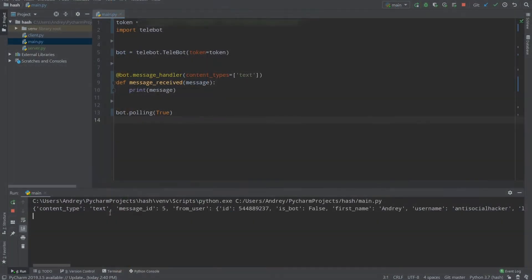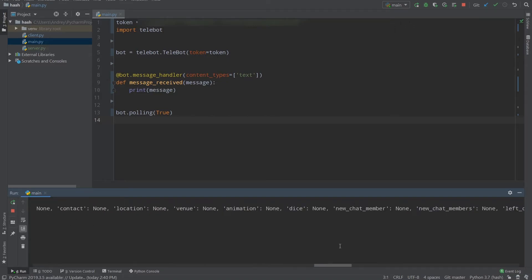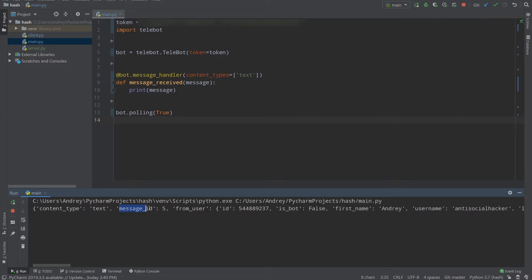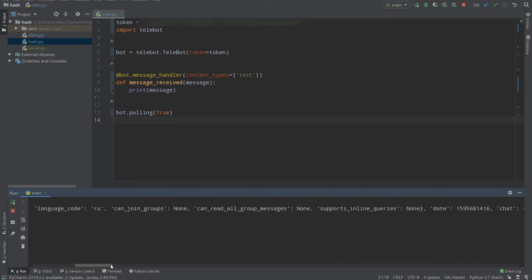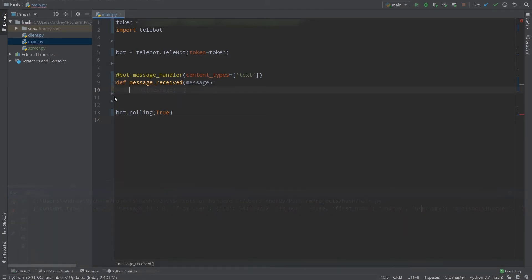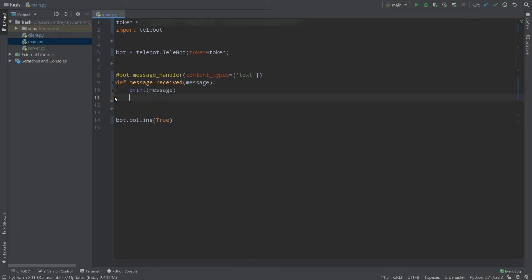After restarting the bot and sending messages again, we now receive them in the terminal. As you can see, these messages contain a lot of data — not only text. There's the content type, message ID, the sender's user info including their ID, first name, username, and so on. Now what we need to do is get the text of the message and send it back to the user.